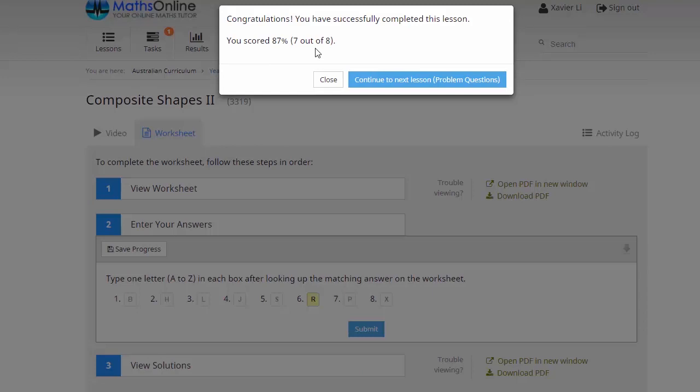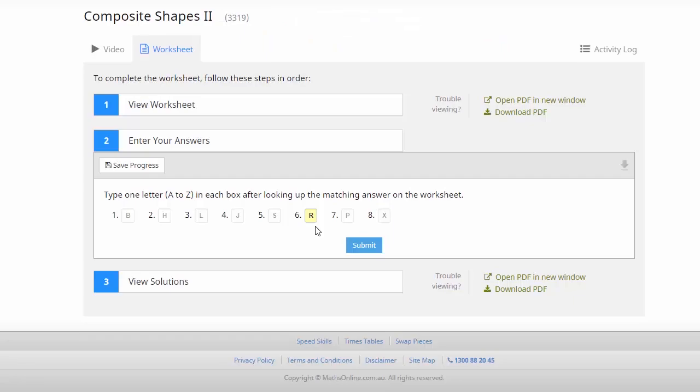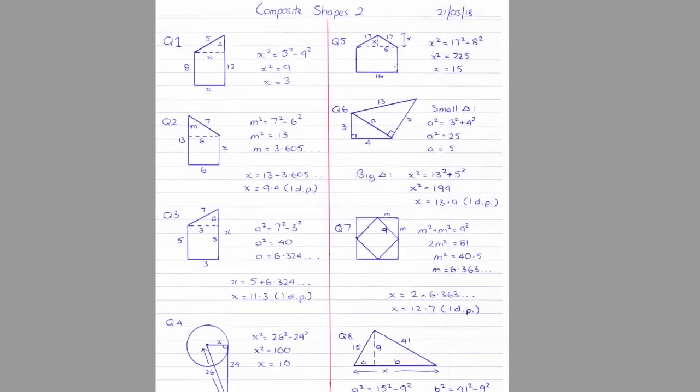So two options here. We can either just continue on with the next lesson or we can close this and try and get that missing question right and that's what I'd recommend you get your kids to do. So now down here we can see this question six has been highlighted. That's the question we got incorrect. So we need to go back to our solutions and see if your kids can work out where they went wrong themselves.